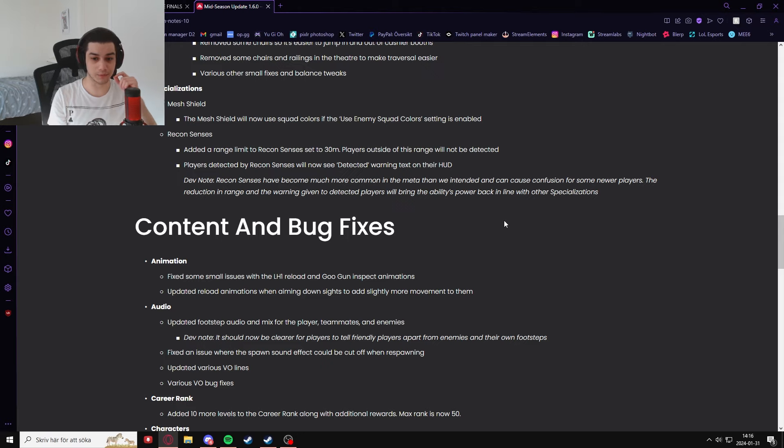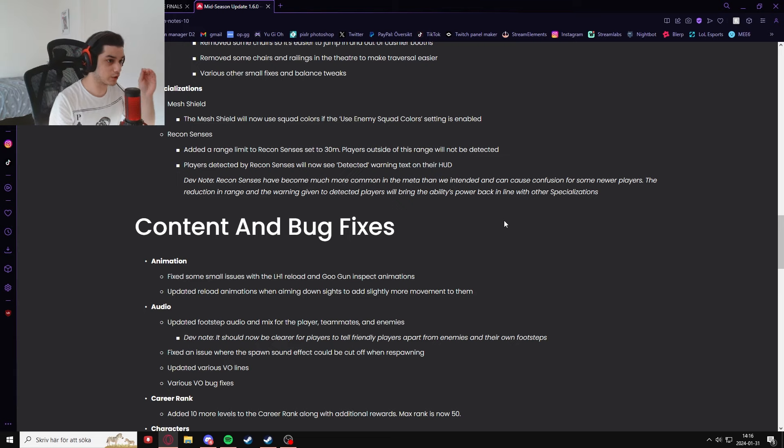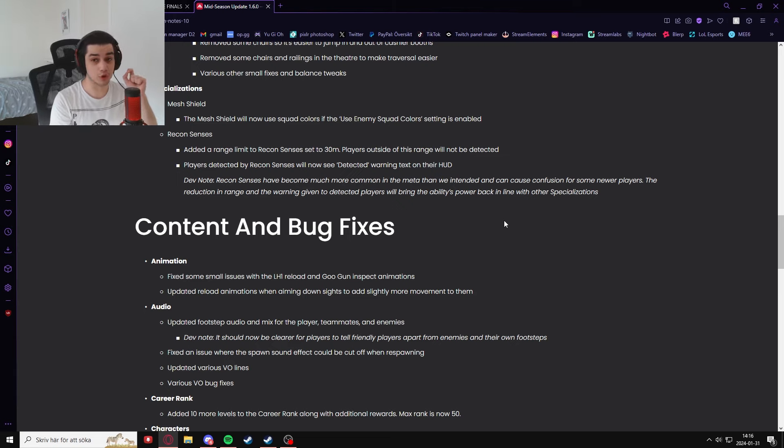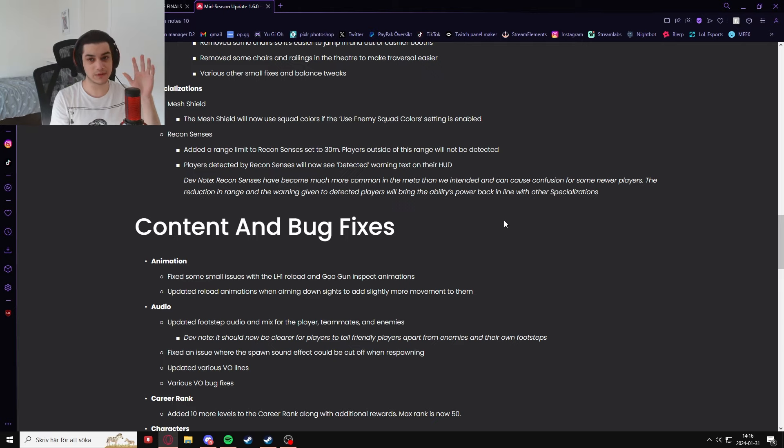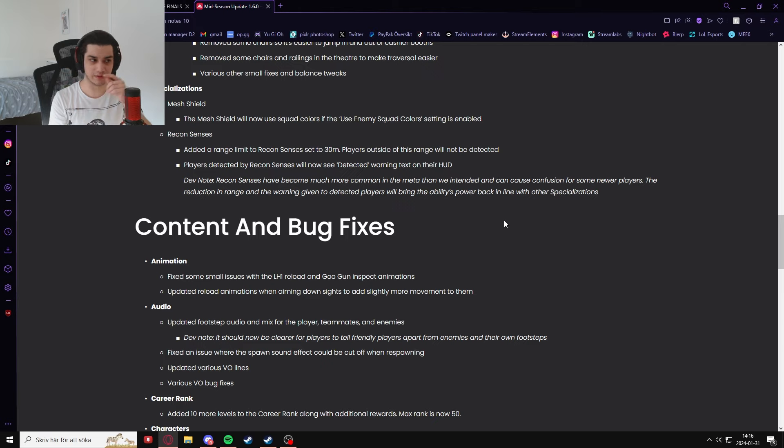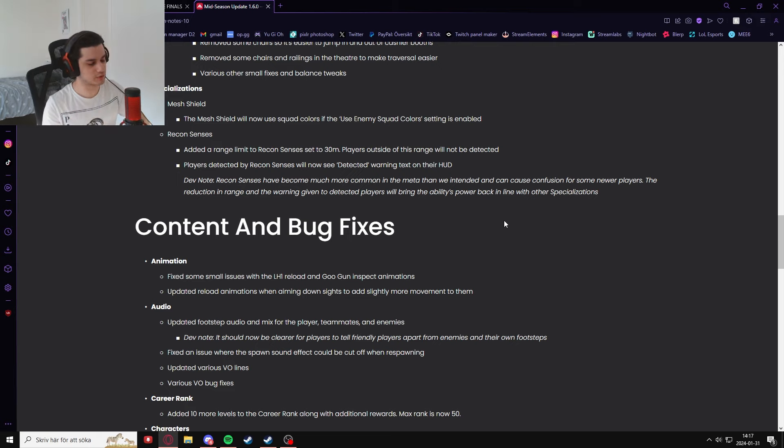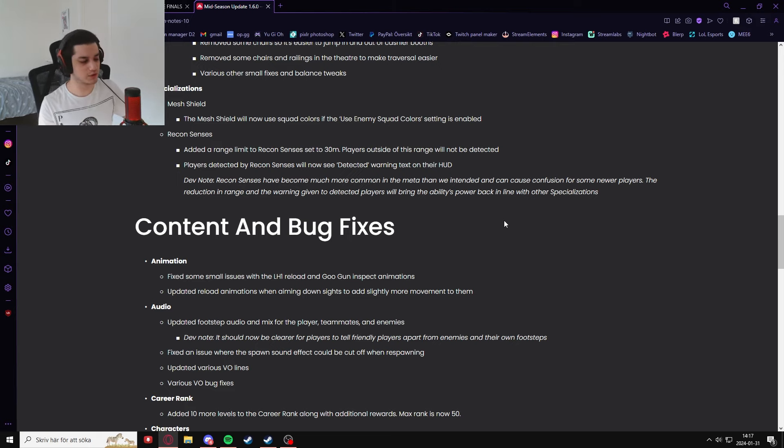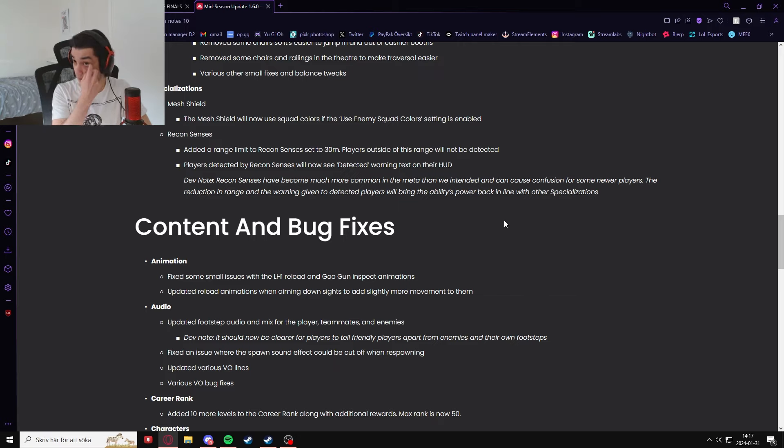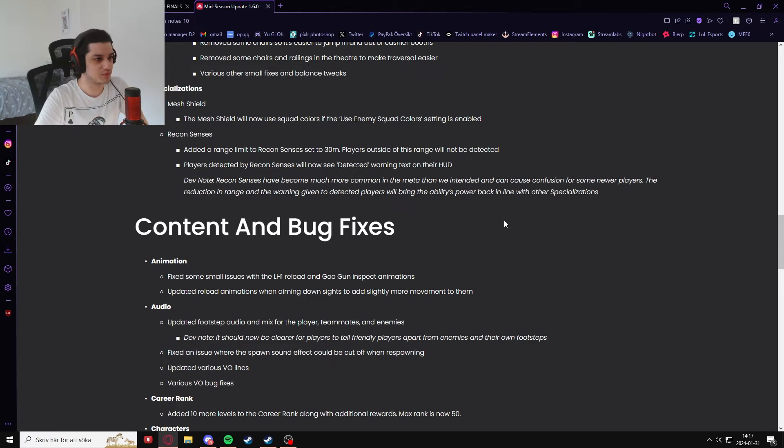They added a recon sense limit to 30 meters and enemies outside of this range will not be detected. And whenever you are detected, you will now see a detected warning screen on your HUD. This will give so much more outplay potential towards people who are using recon sight. Now that you actually know that people are using recon sight, you will now be able to act accordingly, you will now be able to fight better.